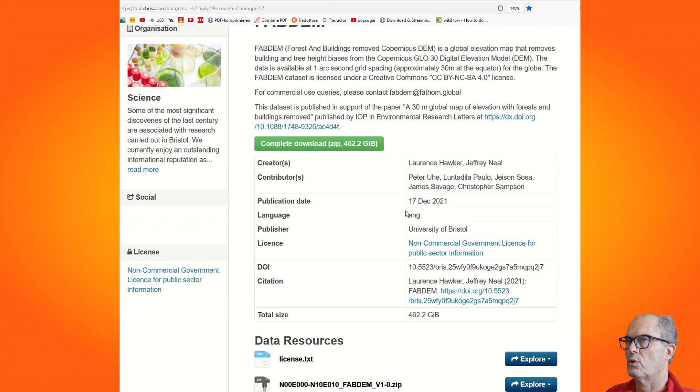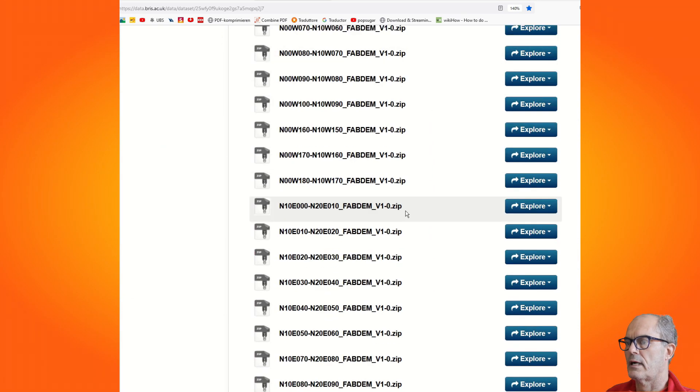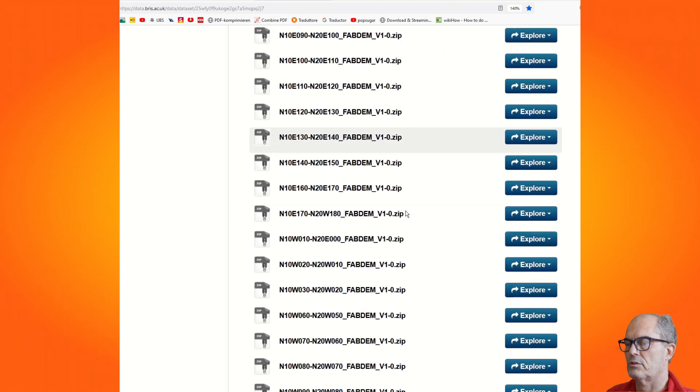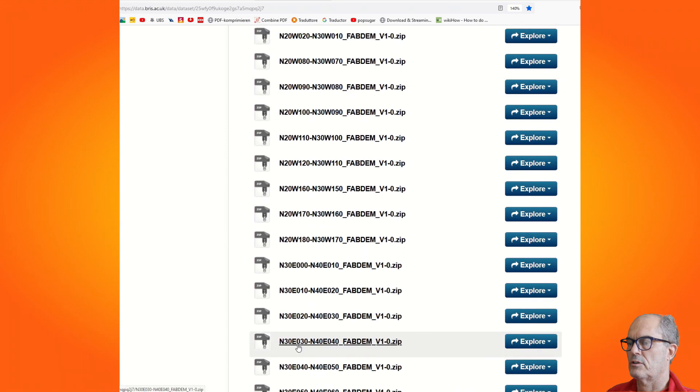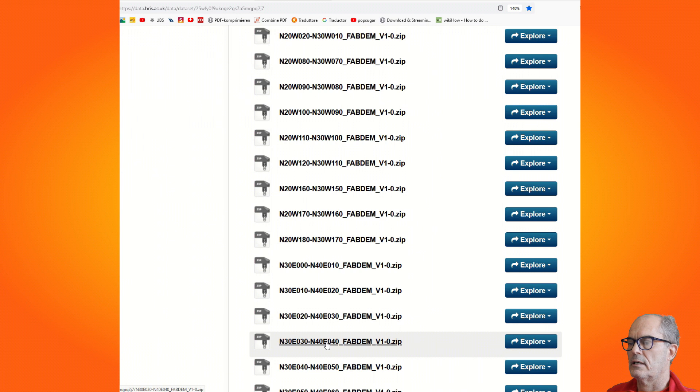Here I have to look for the tile that includes north 35. So here we have north 30 east 30 to north 40 east 40 - that's the tile that we need to download. I click on this tile. I will have to save it somewhere.